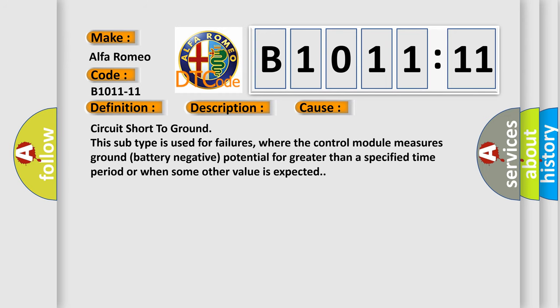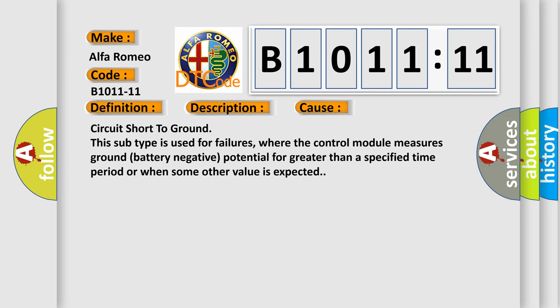This diagnostic error occurs most often in these cases: circuit short to ground. This subtype is used for failures where the control module measures ground (battery negative) potential for greater than a specified time period or when some other value is expected.